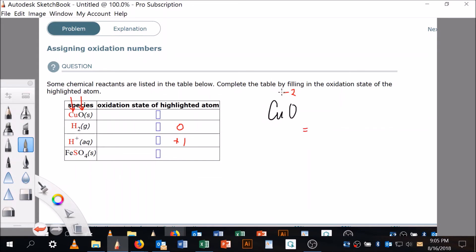And we still know that it's going to be zero total, all told. So minus two—whatever copper is, it's got to go with minus two to make zero. And can you see it's plus two?